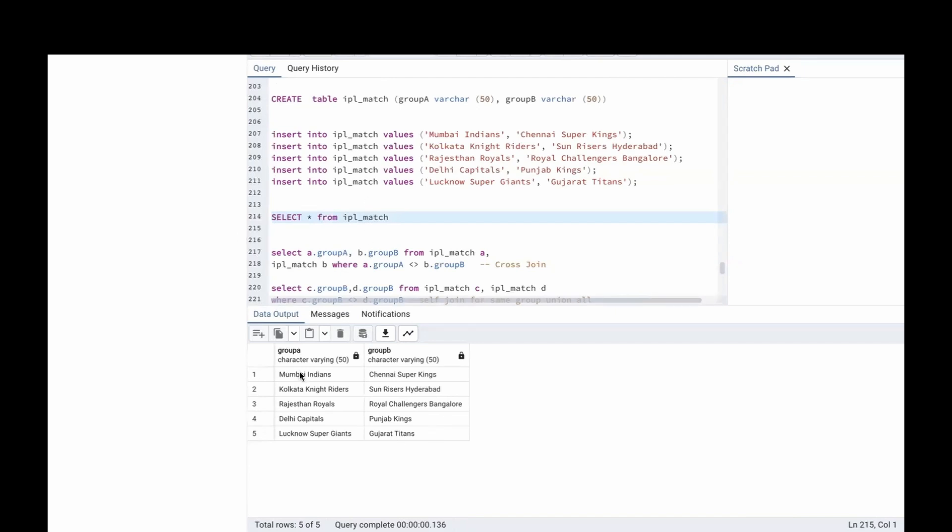According to the question, each team will play the other 5 teams twice. And in the same group, they will play with 4 teams only once. In Group A, Mumbai Indians will play with Kolkata, Rajasthan, Delhi and Lucknow once.